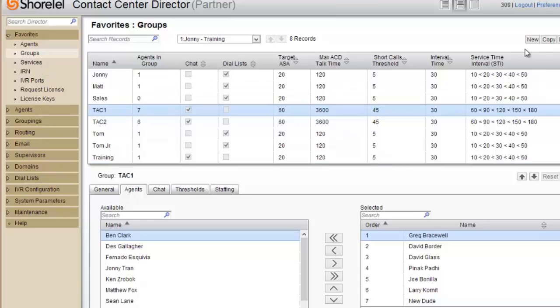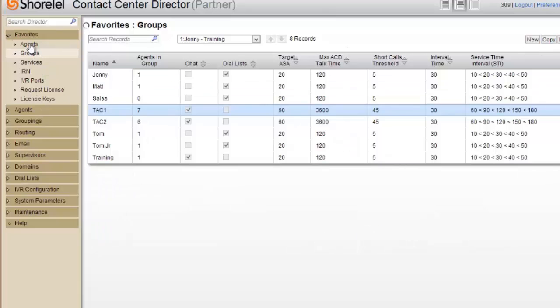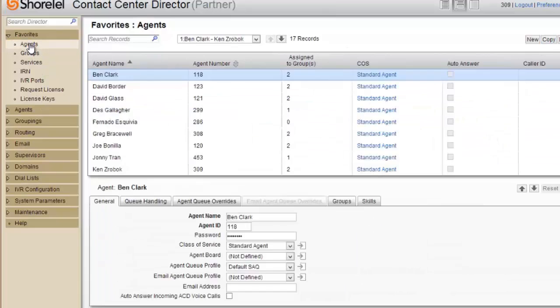And that's it. So that's how you add a new agent into your contact center.